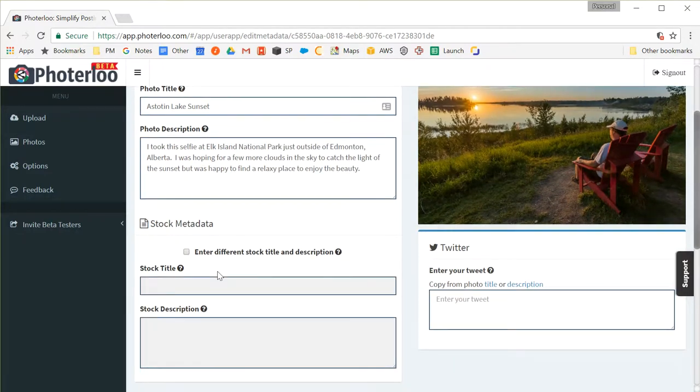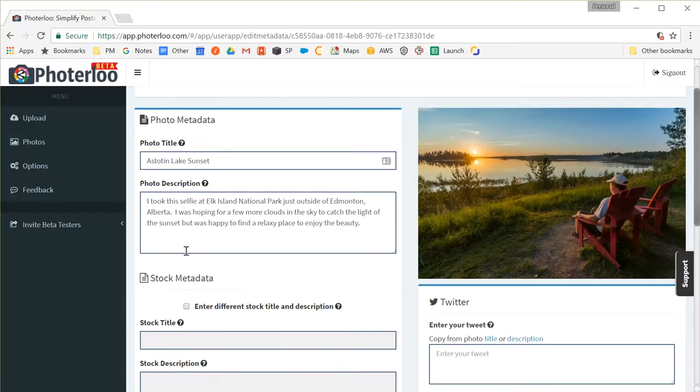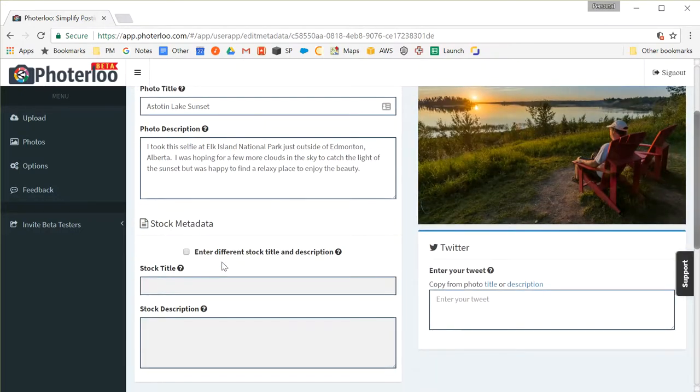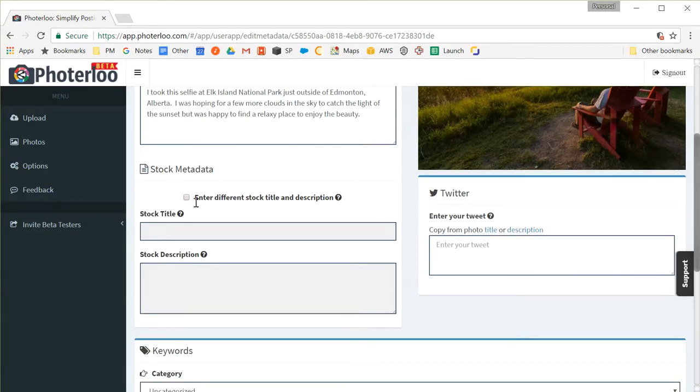Now if you're linked to stock sites you can go in and enter different stock data than what you've got for your social sites like Facebook and 500px. This is typically a pretty good idea because when you're uploading to social sites I typically tell a bit of a story about the image to get more engagement. Whereas for stock data, stock title and description, you really want to just describe the photo and explain what's in it because that's what stock buyers are looking for. They're looking for a specific image that matches the keywords.